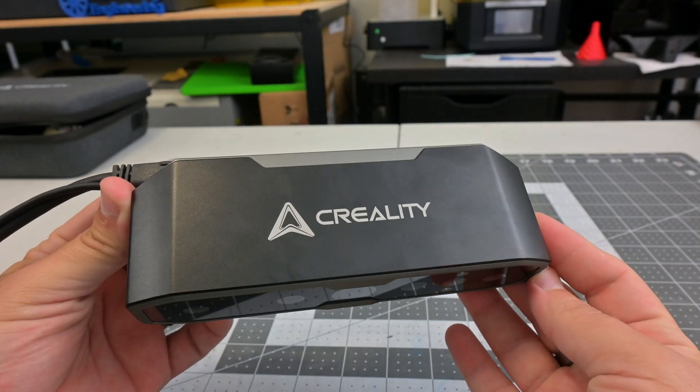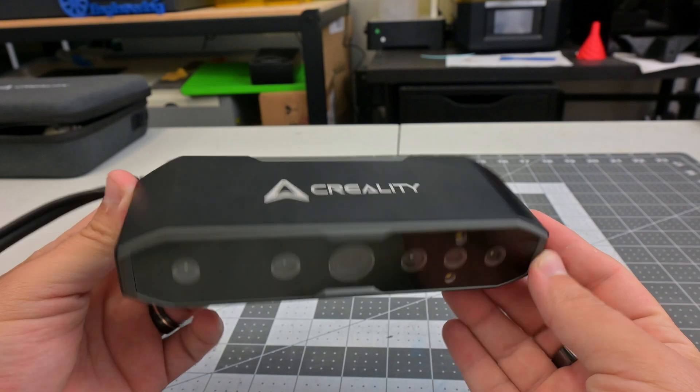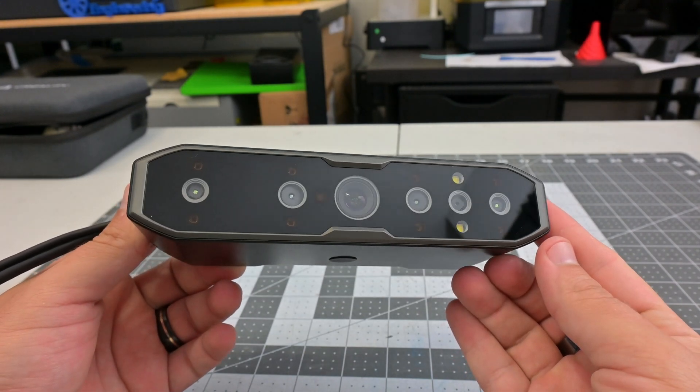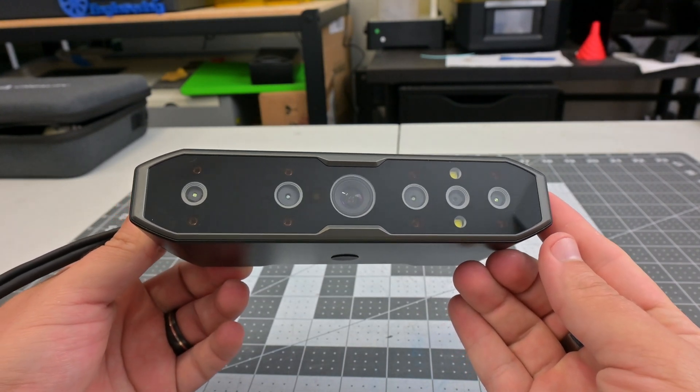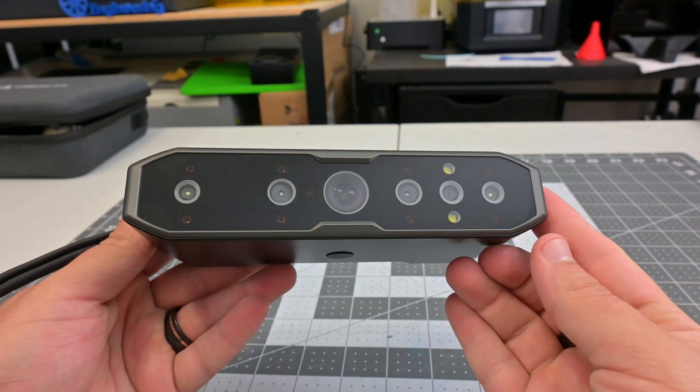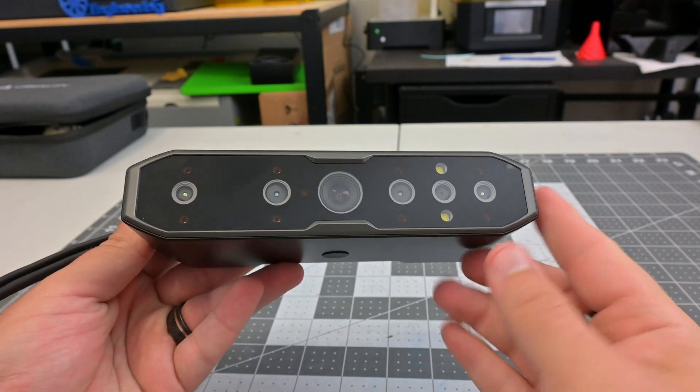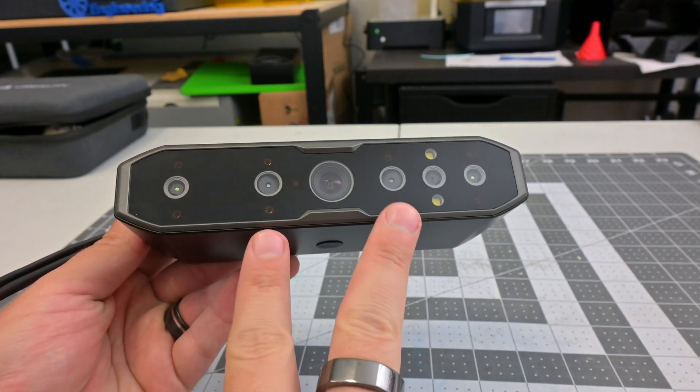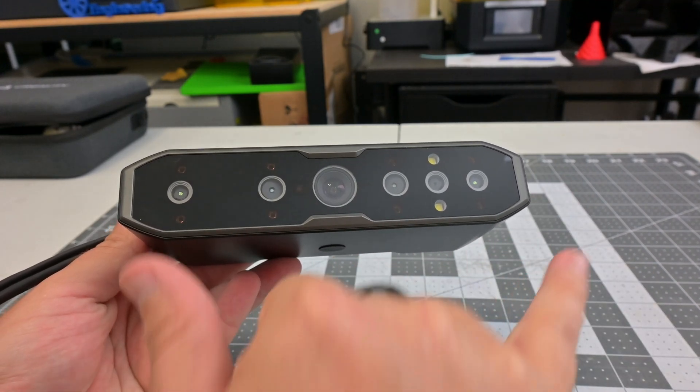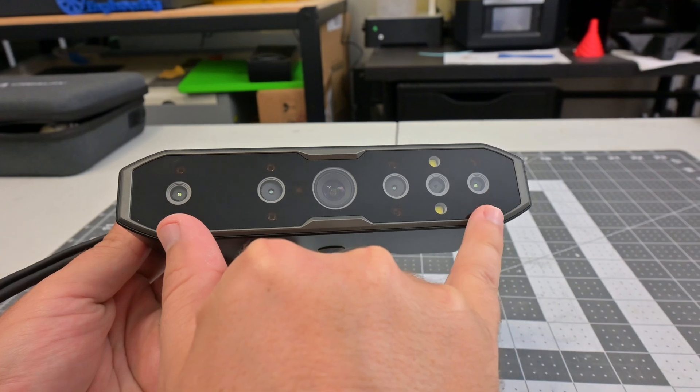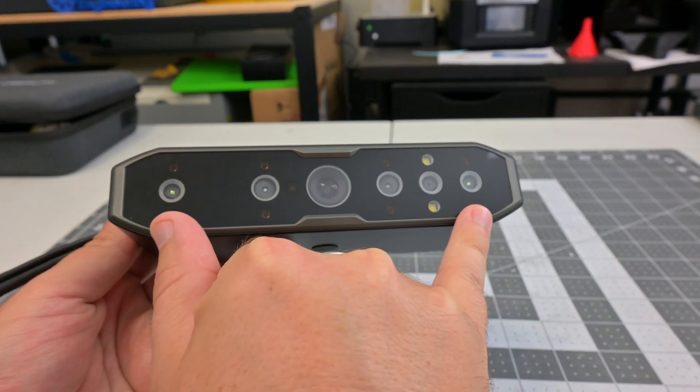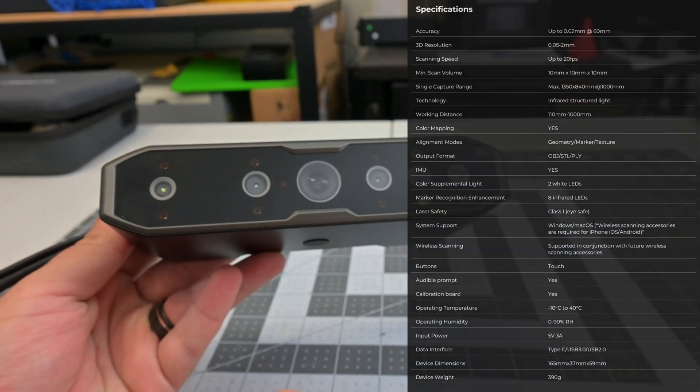The CR Scan Otter is a handheld, full-color 3D scanner designed to scan small to large objects. It has a unique four-lens system, with two lenses with a long focal length for small detailed objects, and the other two lenses with short focal lengths for larger objects. This gives the Otter a range of scanning sizes.